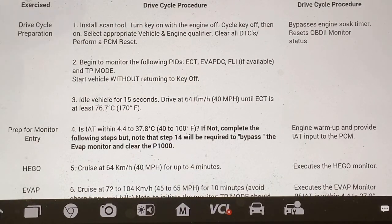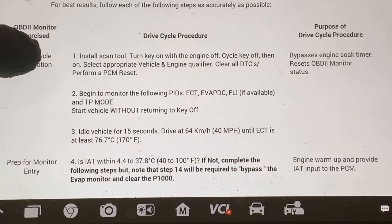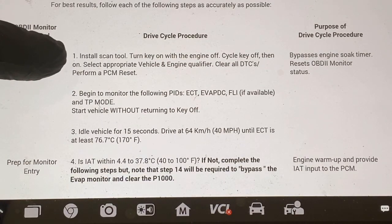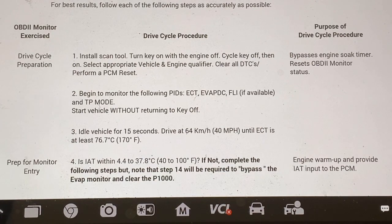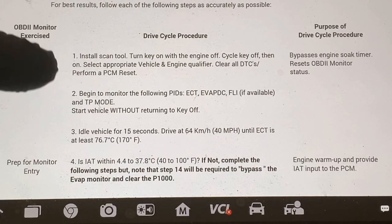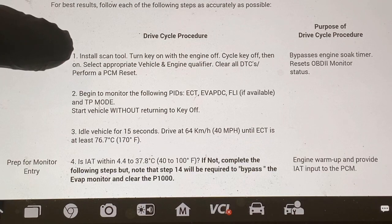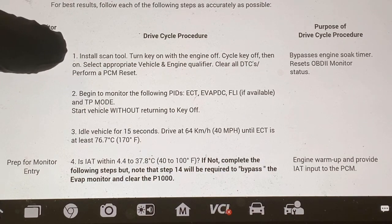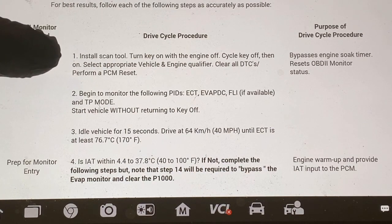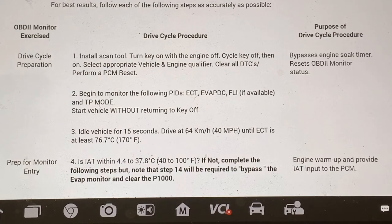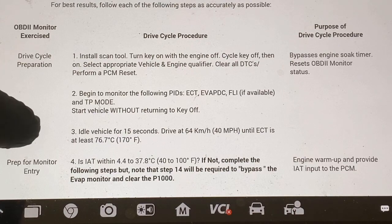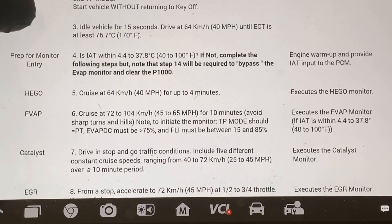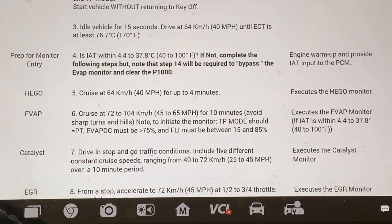When you do this twice, the first time when you install your scan tool, the second time when you go back after the car's been sitting for eight hours, you do not do step one again. Because if you do step one again, it'll delete all your DTCs and do another PCM reset, and if you do that, you're going to start from the very beginning and be out there for another hour. The first time through, start with step one and go all the way down through step 12.